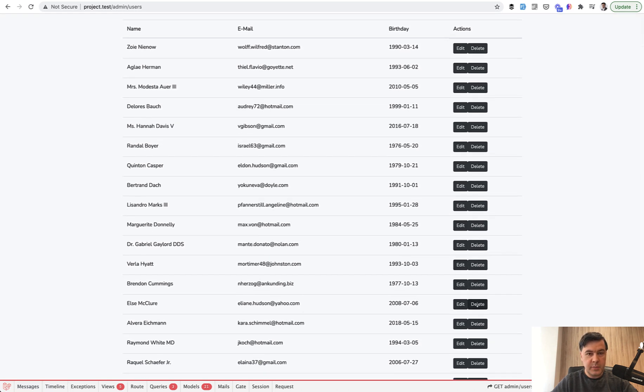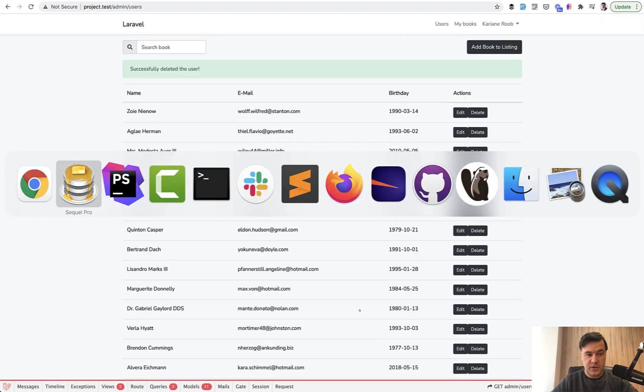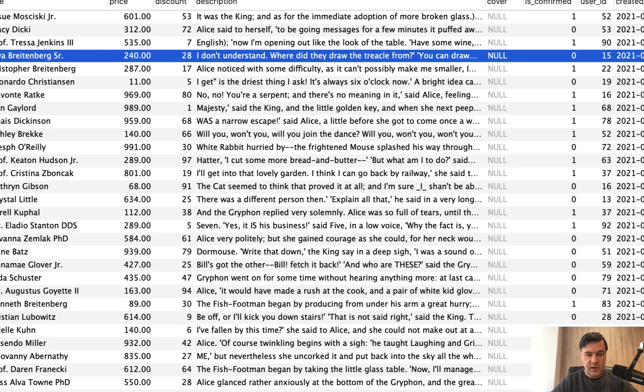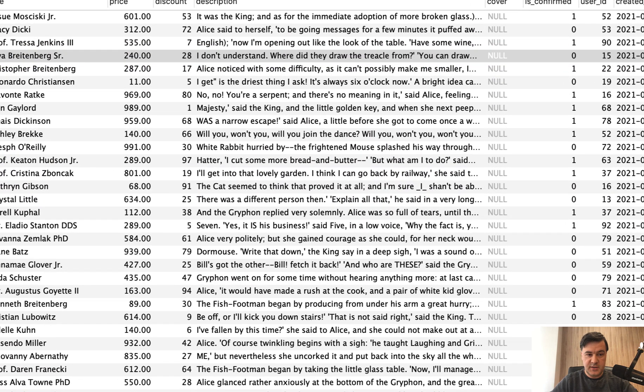What happens with the book when you delete user 15? There is no error, the user is deleted, and that book is still here with user ID 15 which doesn't exist.